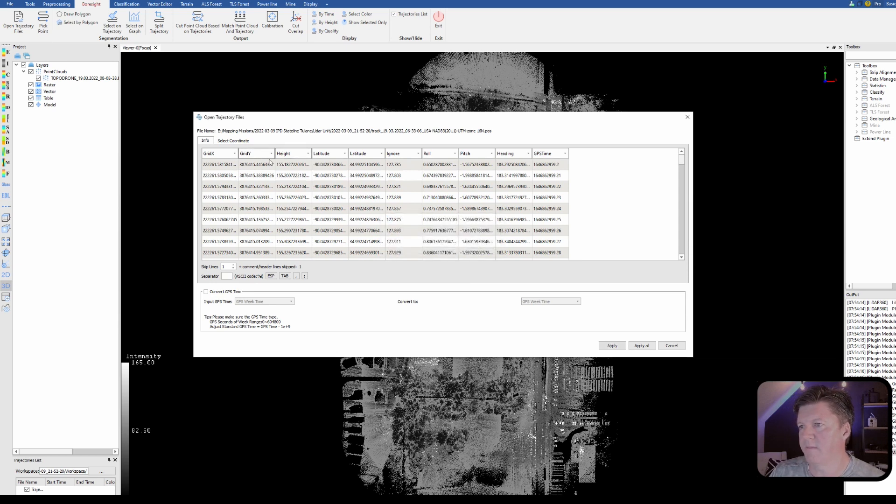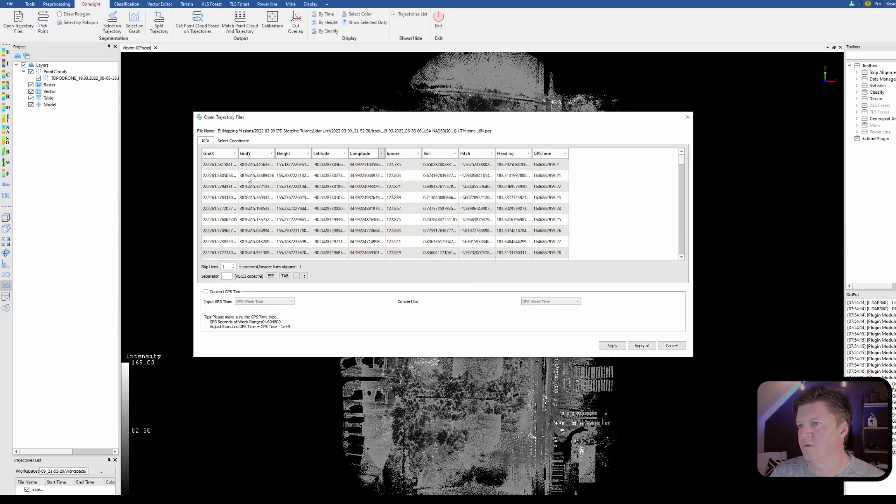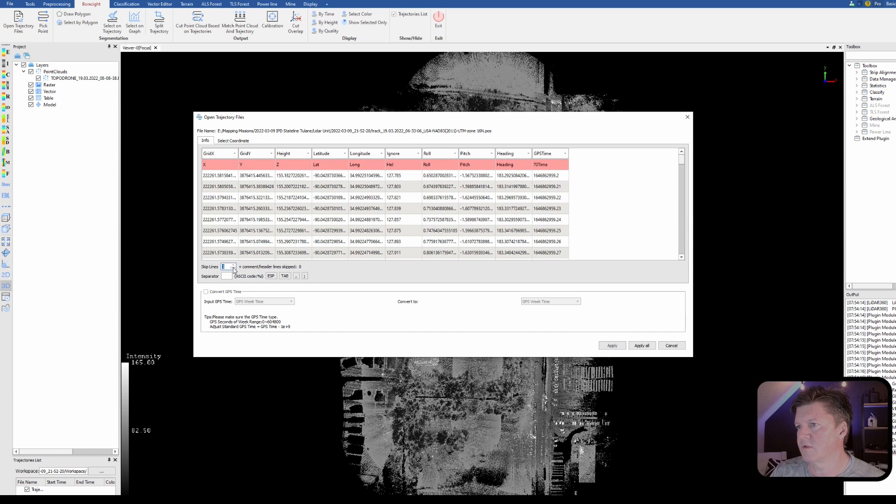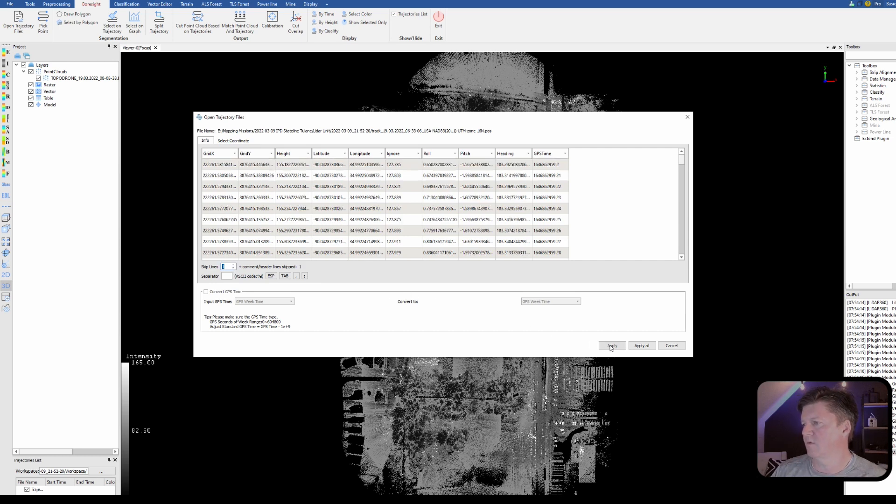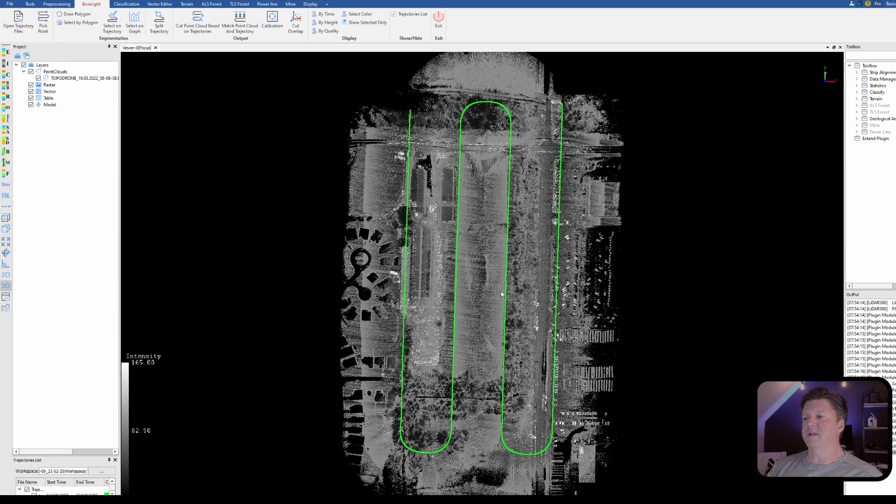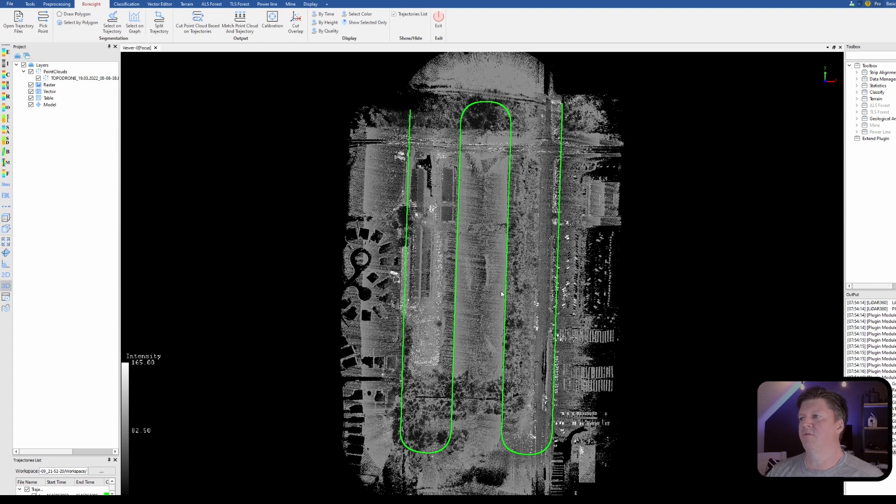Uh-oh and if you make a mistake, you get in a hurry like I did. Latitude, longitude, let's make double sure, lat, long, yes okay. So we're going to hit apply. This is the trajectory path that the drone flew.